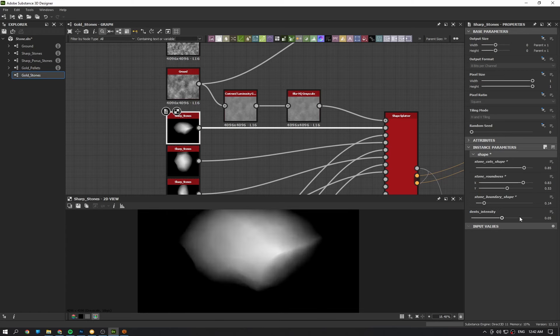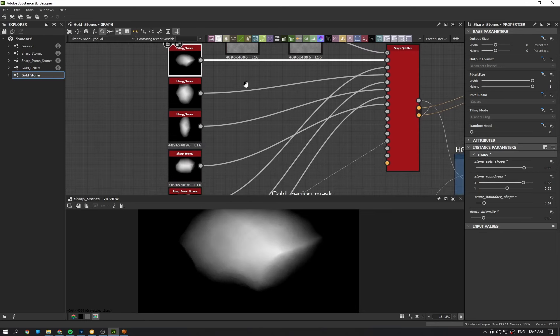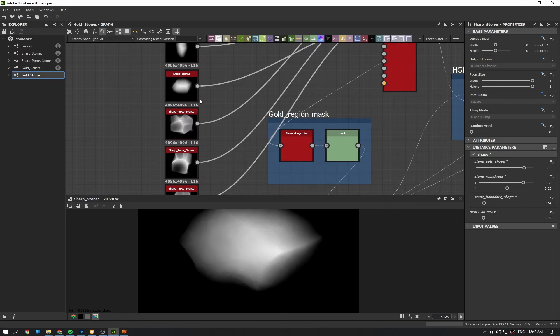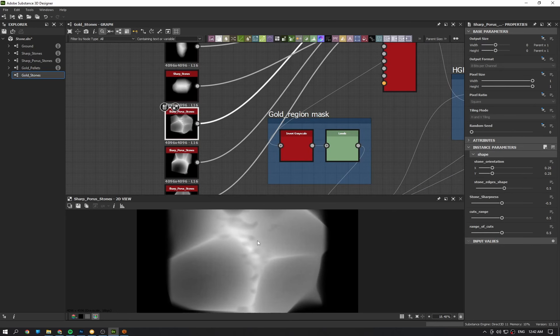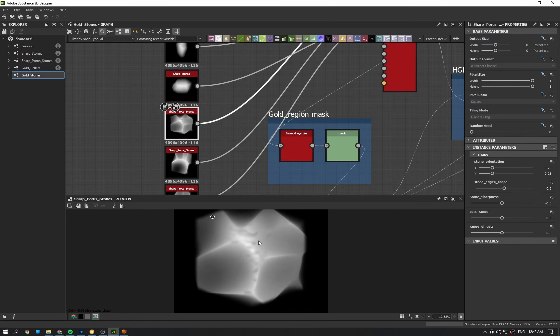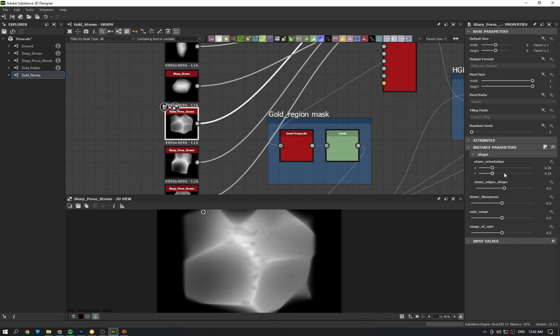Also the dents density. It is not visible, but in renders it is. The other kind of stone is this. It has a little more options.